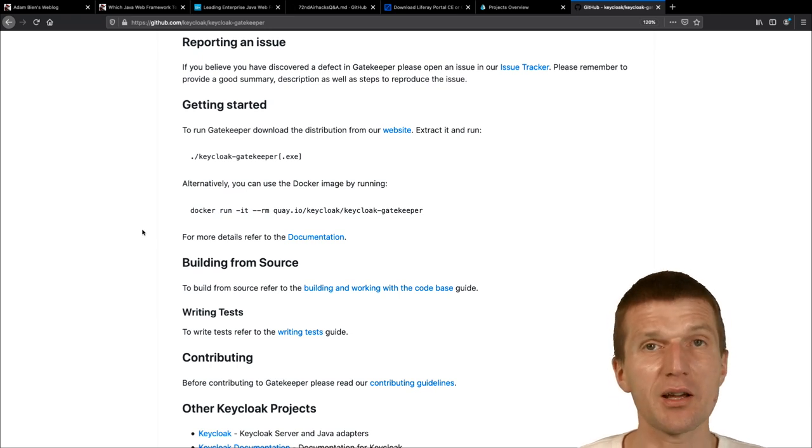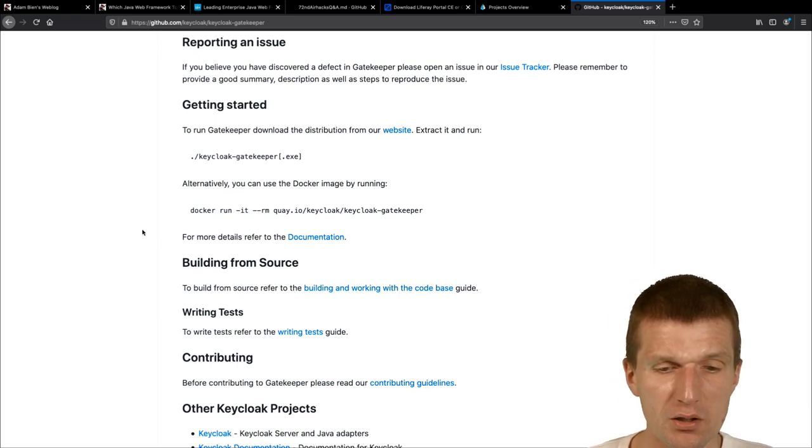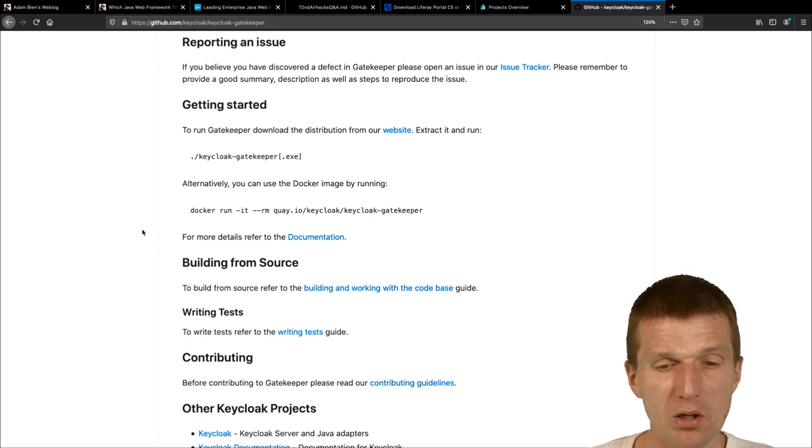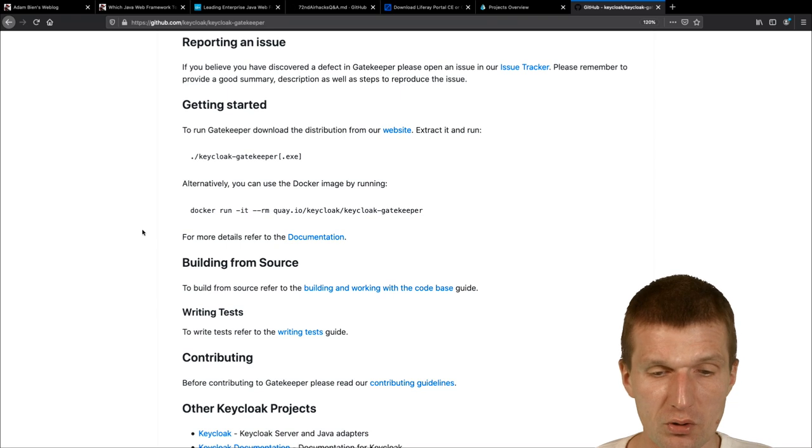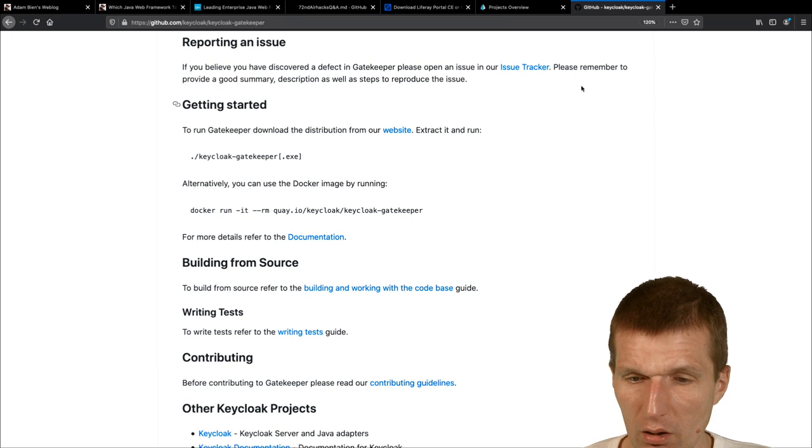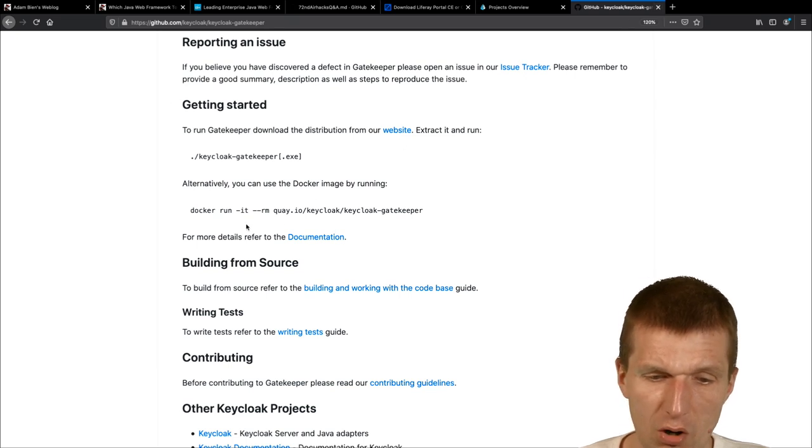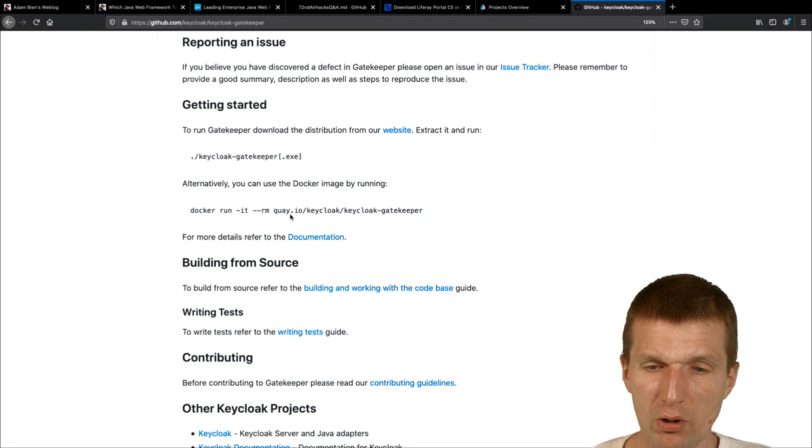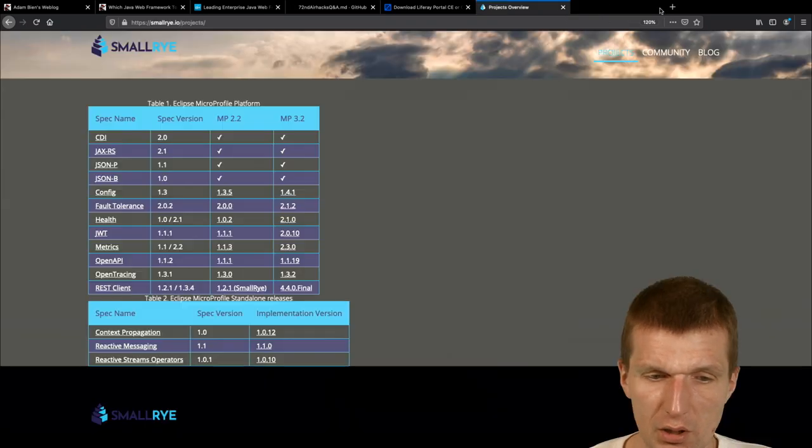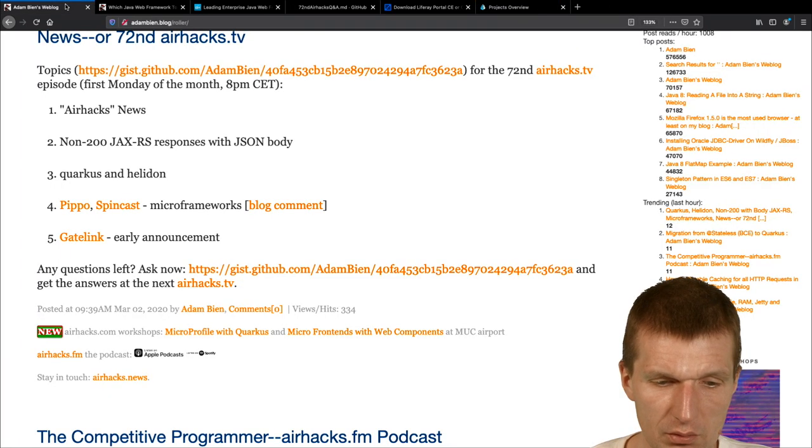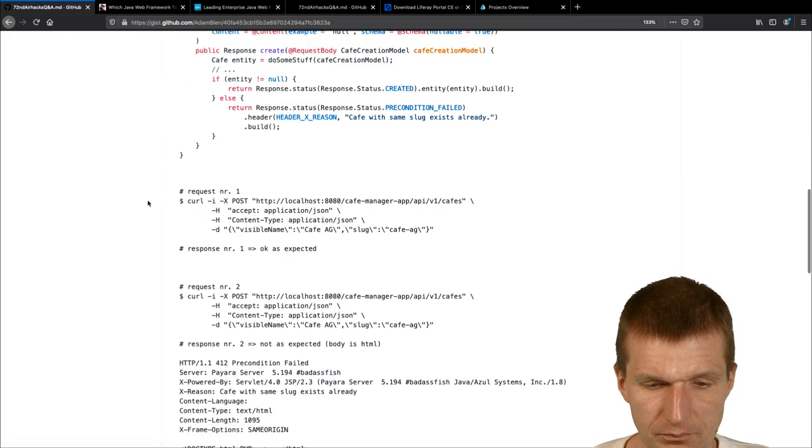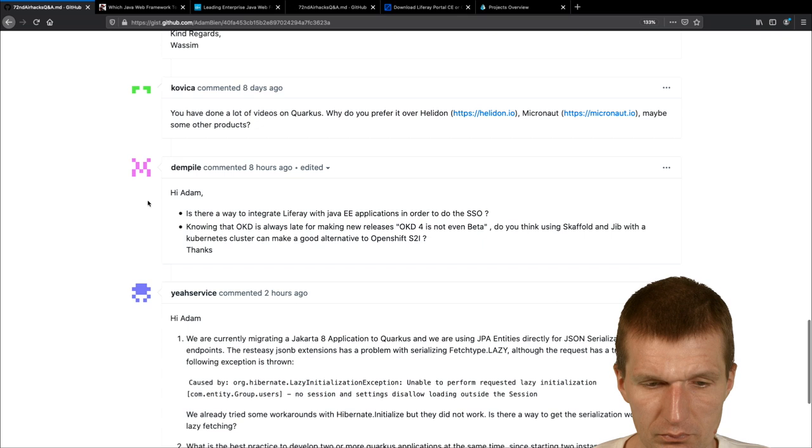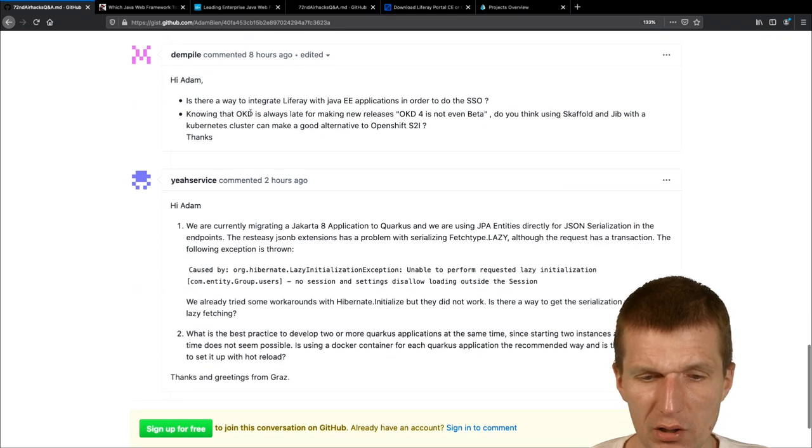And what gatekeeper is, is like a proxy in the middle, it, negotiated a token with KeyCloak, and attached the token to the header, and passed the header to the, to the service, so this was what, what happened, okay, so, and this is like, Go library, you download just the binary, and run it, so it's really nice.